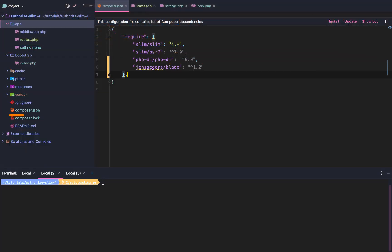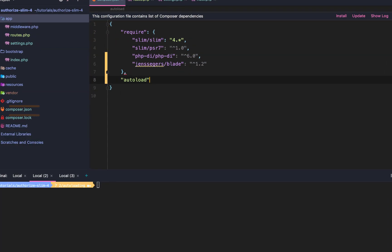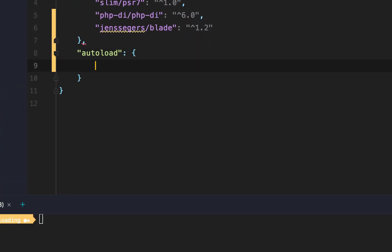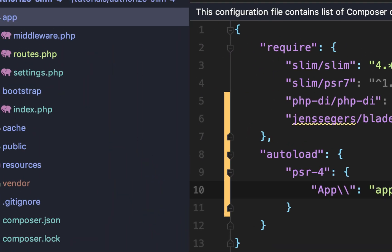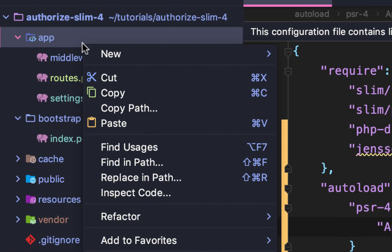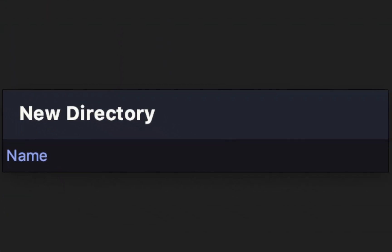Slim 4 Authentication Lesson 3: Autoload. Starting in our composer.json file, we're going to add this autoload object with a nested object where the key is PSR-4. This is how we define namespaces. We'll say app backslash backslash points to our app directory, which will create a new models directory under.